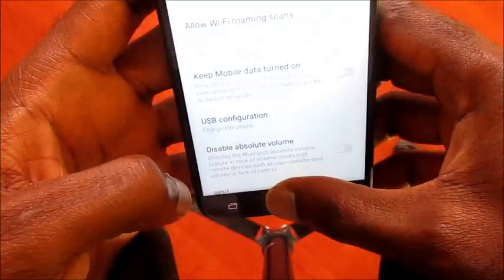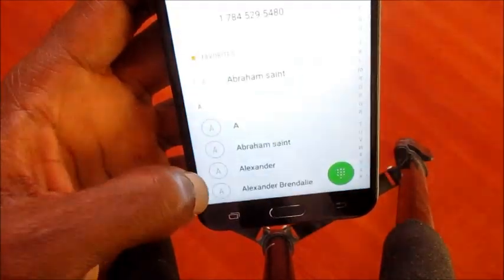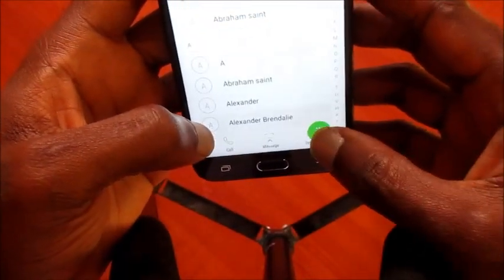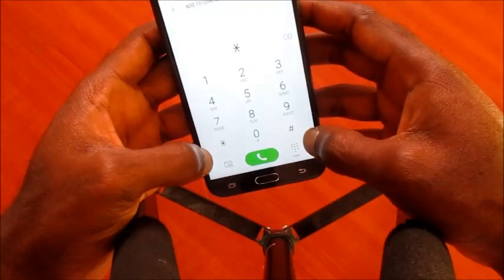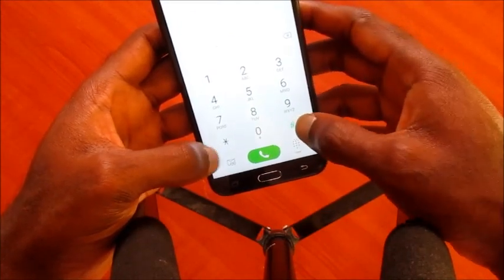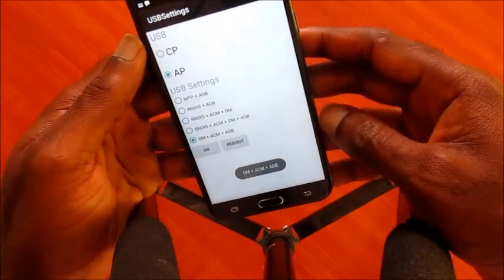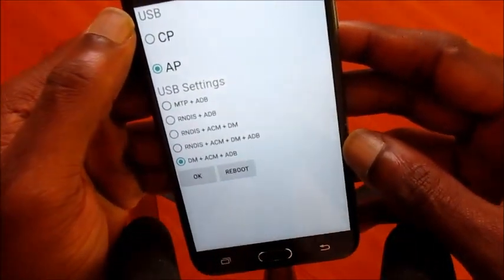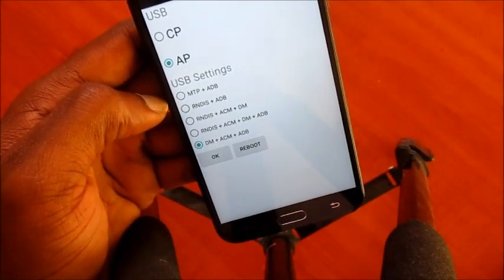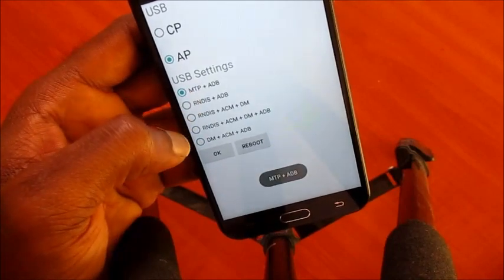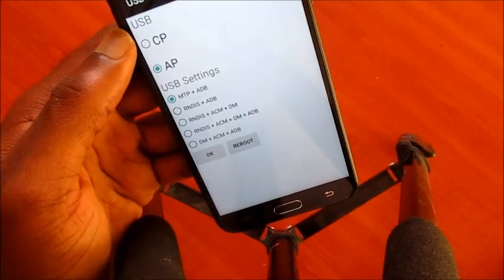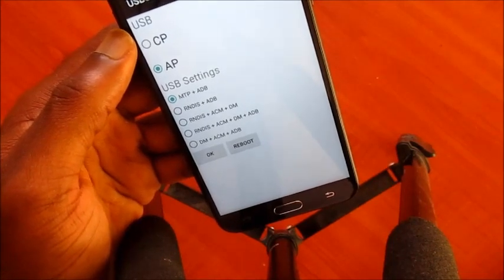If this fails, go to the phone dialer and enter the code: star, number sign, 0808, number sign. You will see options — make sure your USB setting is on MTP plus ADB. This will allow your device to connect straight to your PC.